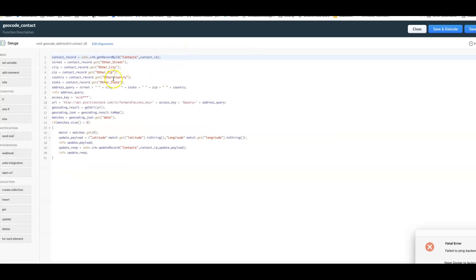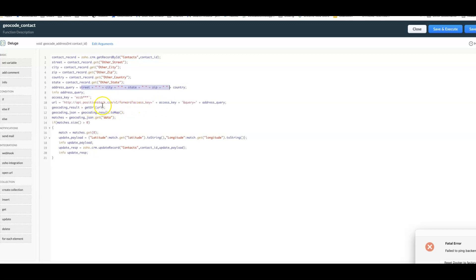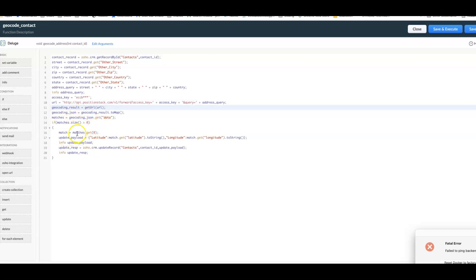What we're doing is we gather the street, city, all of the relevant parts. We combine them into a single line and then we pass that to positionstack using getURL. Positionstack will then give us back the results in a certain format which we are able to interpret here. We grab the latitude and longitude and then we update the contact. I'll share all of the code for it apart from my special secret access key.